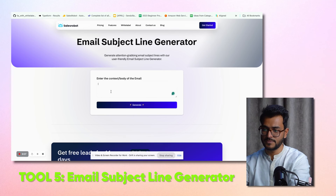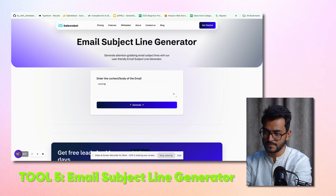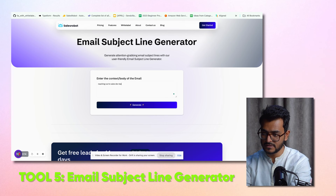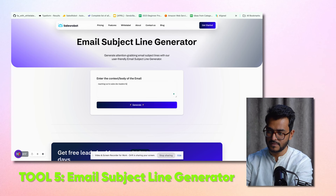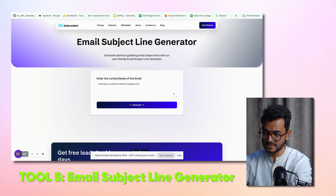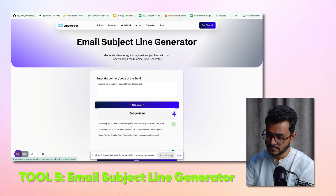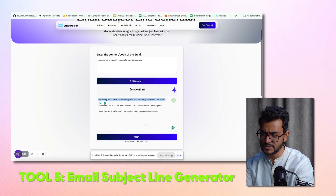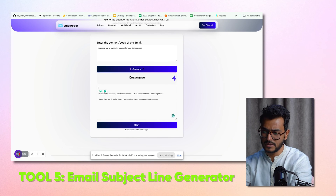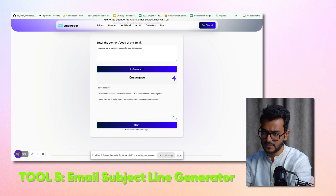Now, the email subject line generator. You enter the context — we're reaching out to sales staff leaders for lead gen services — and click generate. Sometimes it's a little too verbose. You can shorten it: something like 'Sales boost for [company name]' works better. Always try to keep subject lines short. Use this tool almost as an idea generator rather than a full subject line generator.